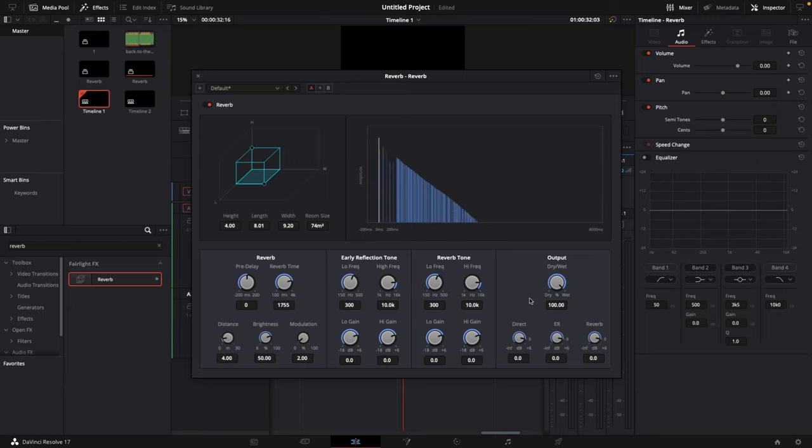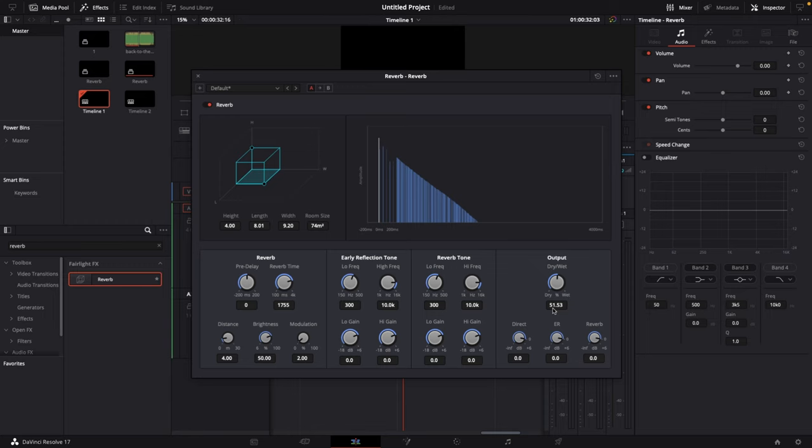And then we go ahead to the dry and wet output and we lower this to around 50%. If you're working with another piece of music you're gonna have to change the reverb time maybe just a bit and the dry and wet output just a bit. But you can use those parameters as like a starting guide and then take a listen and then do your fine adjustments from there.